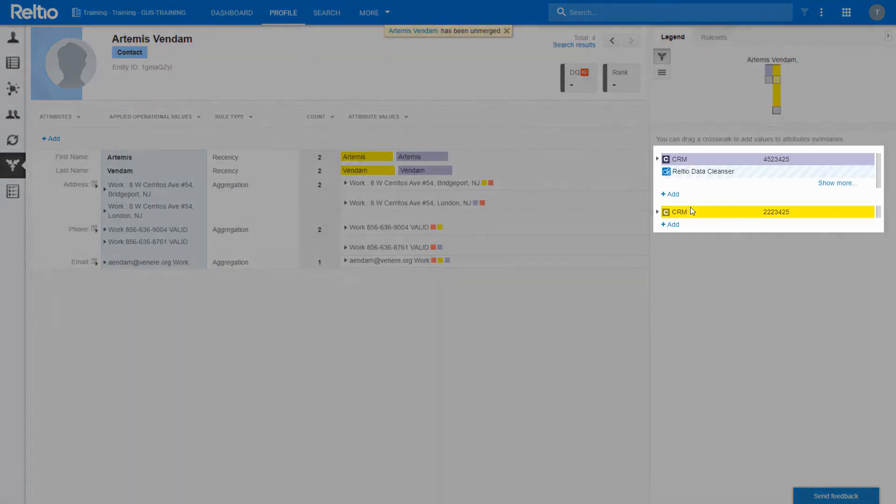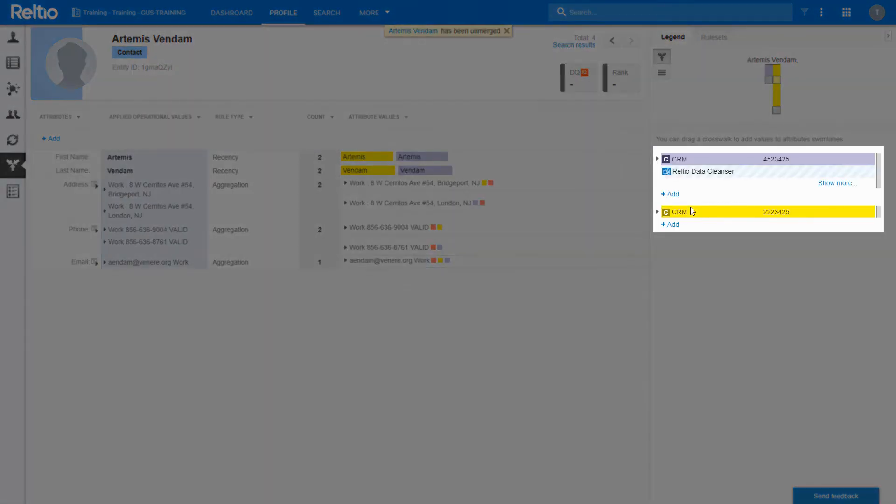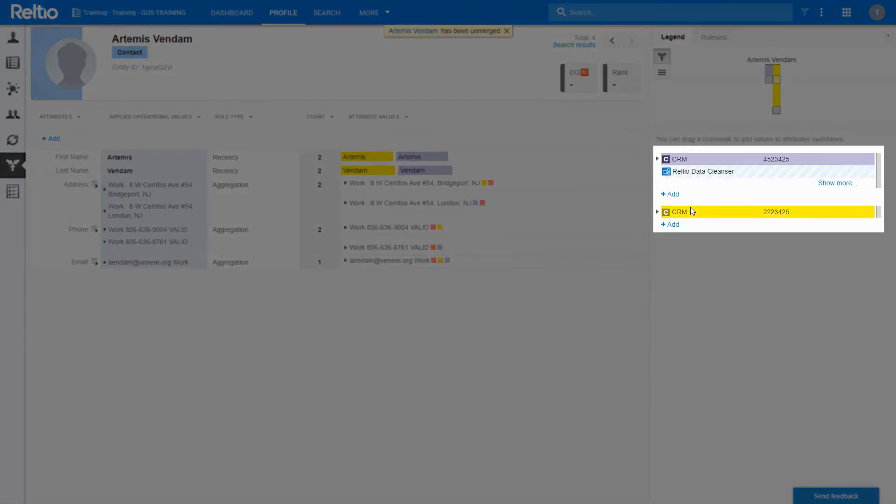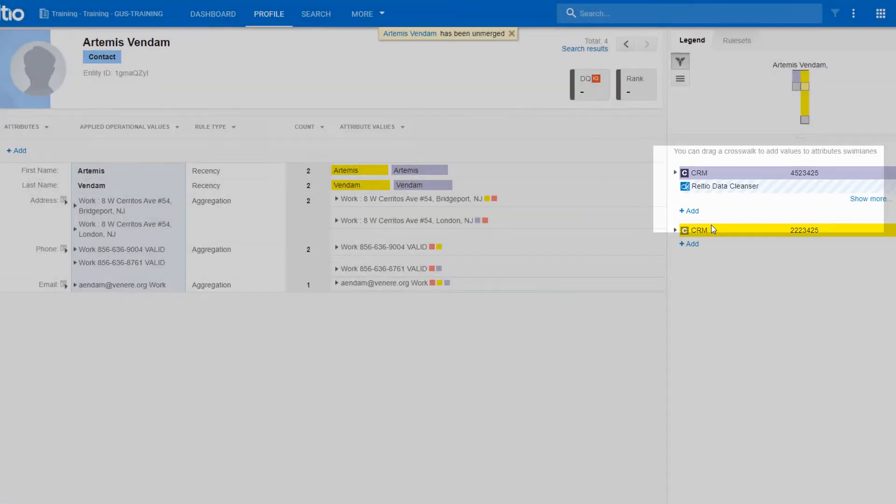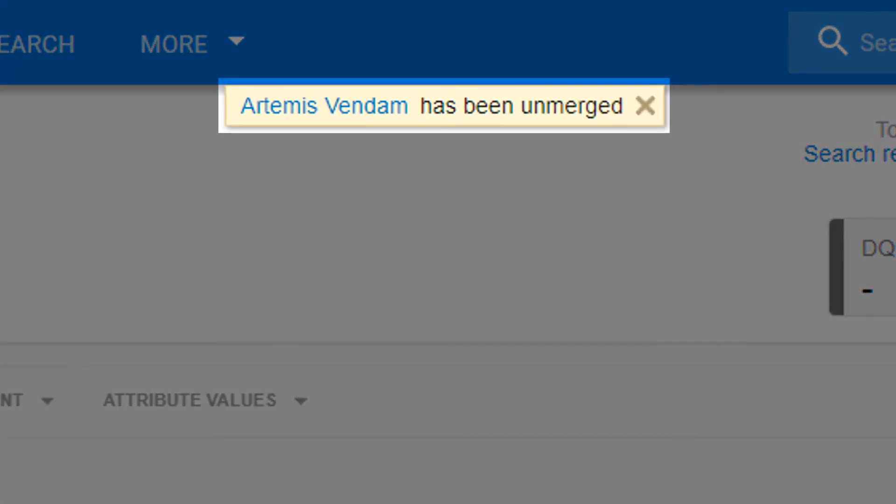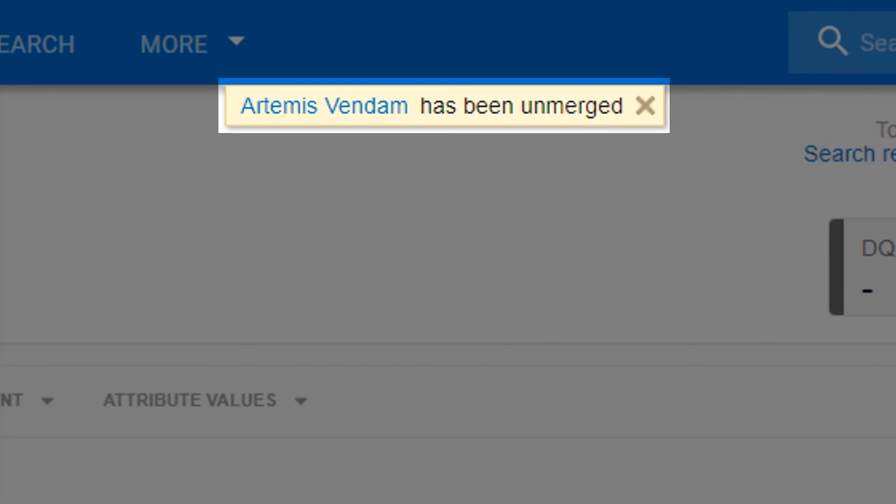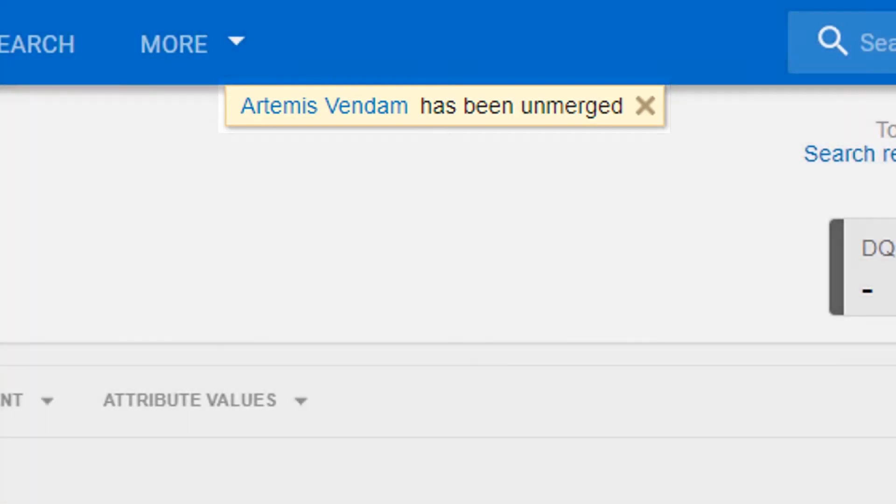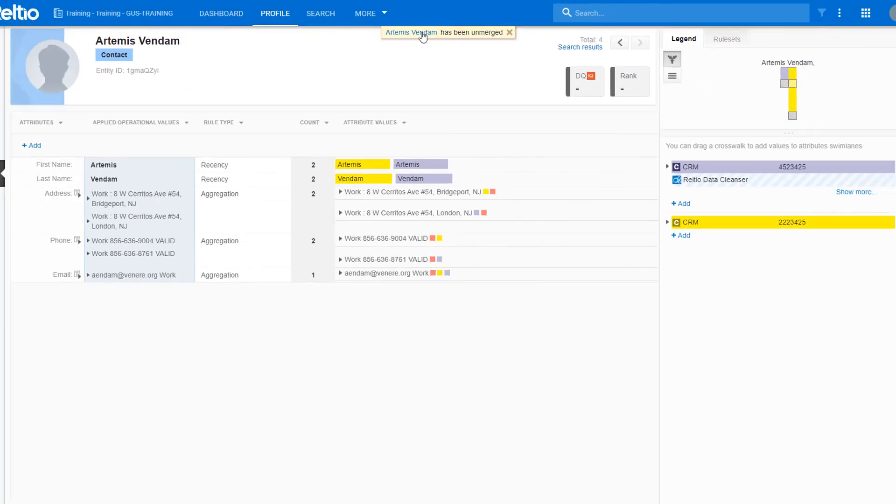Now the profile only has two groups of crosswalks, otherwise known as contributors, and the message at the top of the screen has details of the record that was unmerged. If needed, I can click on the link to view the record.